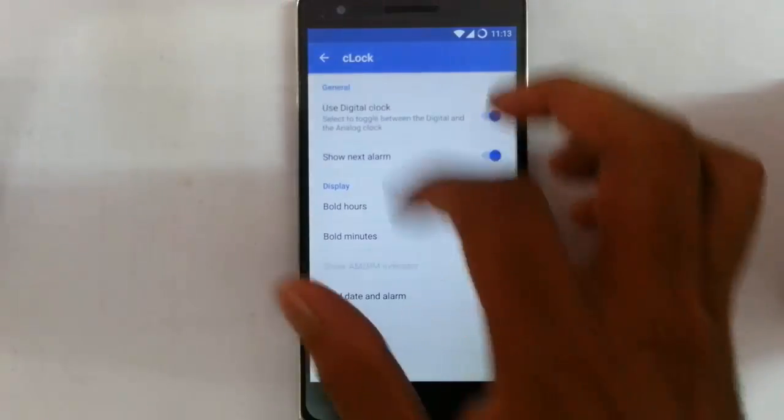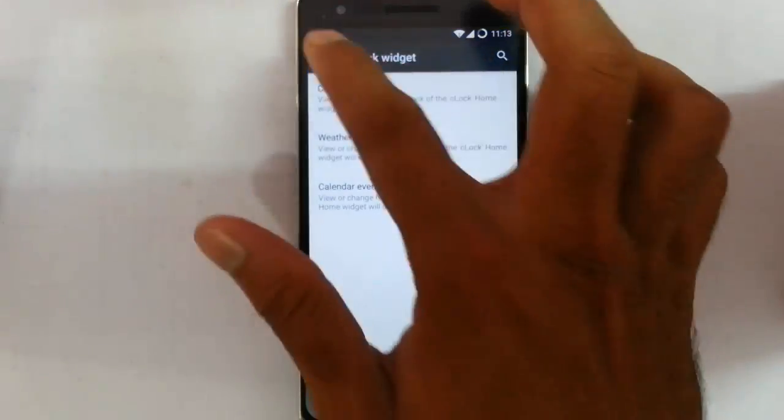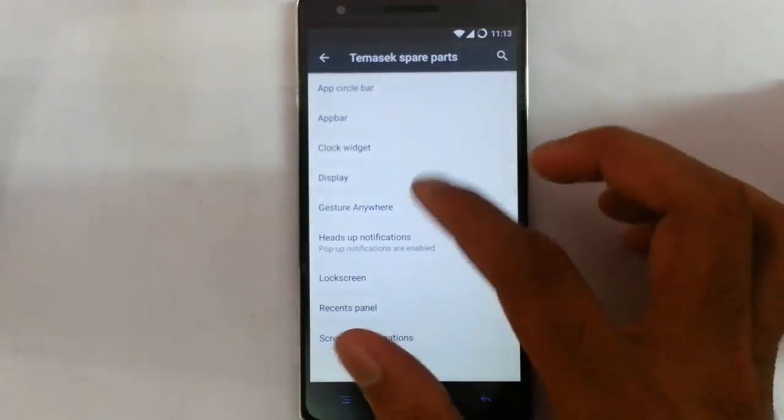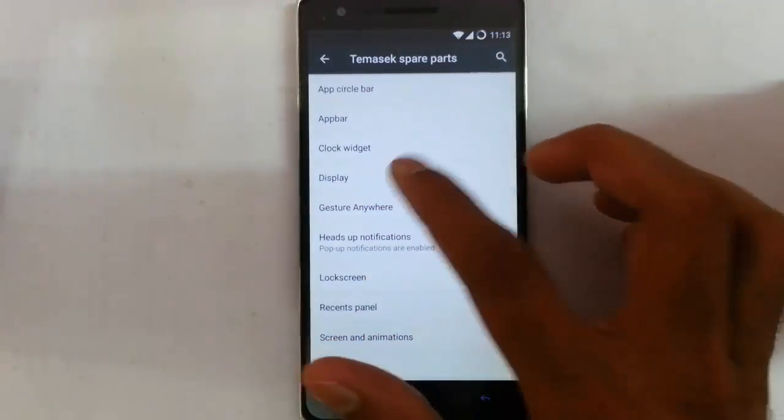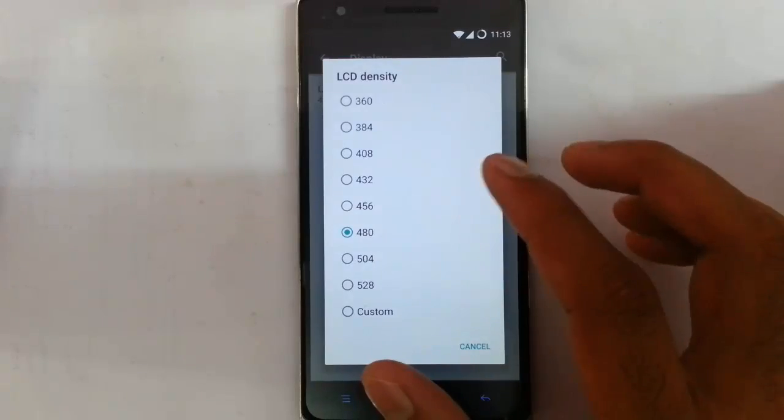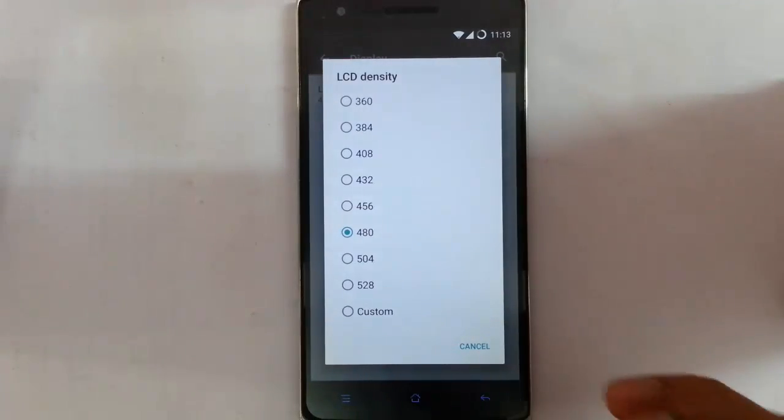The next one is the clock widgets — this is the clock alarm widget, so you can customize all aspects of the clock. Then next is display, where you can see LCD density and customize the DPI values.